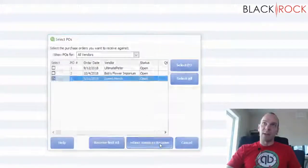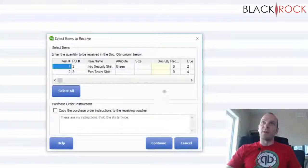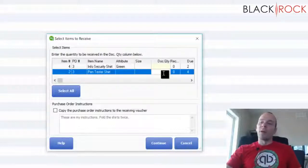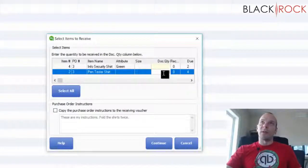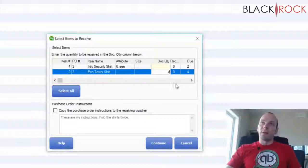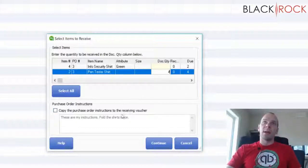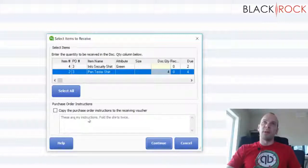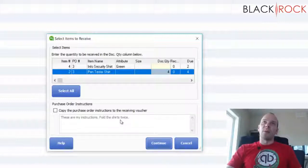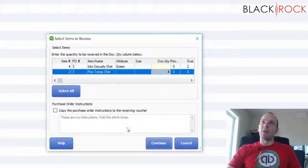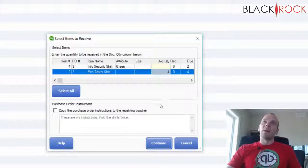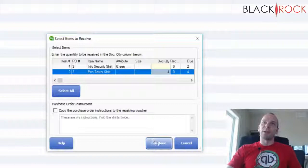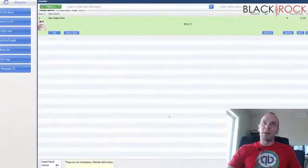So I'm just going to select a few items here pretending that maybe only one of the t-shirts has arrived. So I got the four Pentester shirts and I'm going to hit continue. I don't think there's any reason for me to copy over my notes from the purchase order that was actually for the vendor. It's not really for me but if there is some notes that you want in your receiving voucher for some reason you can click the check mark there. Now I'm going to continue.